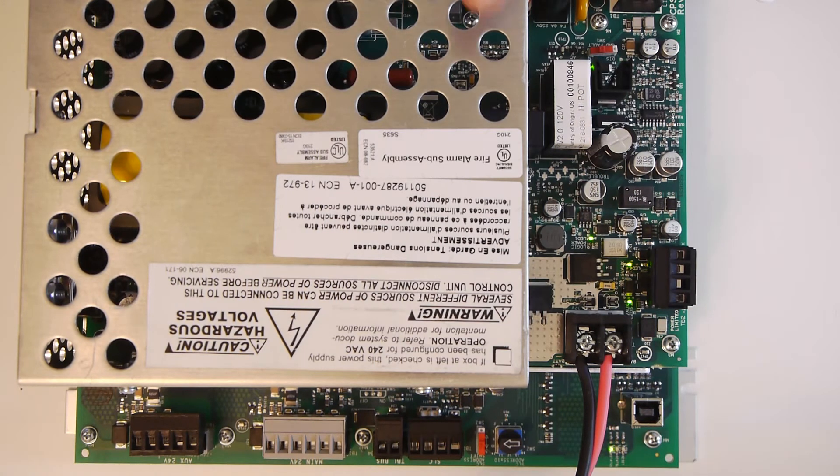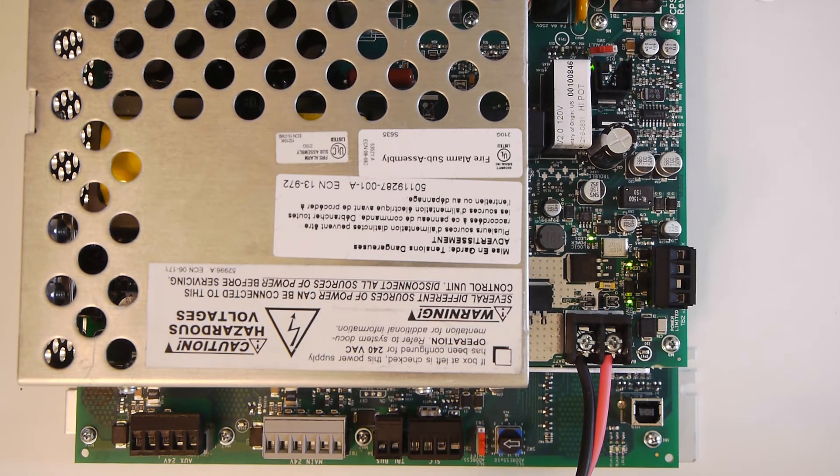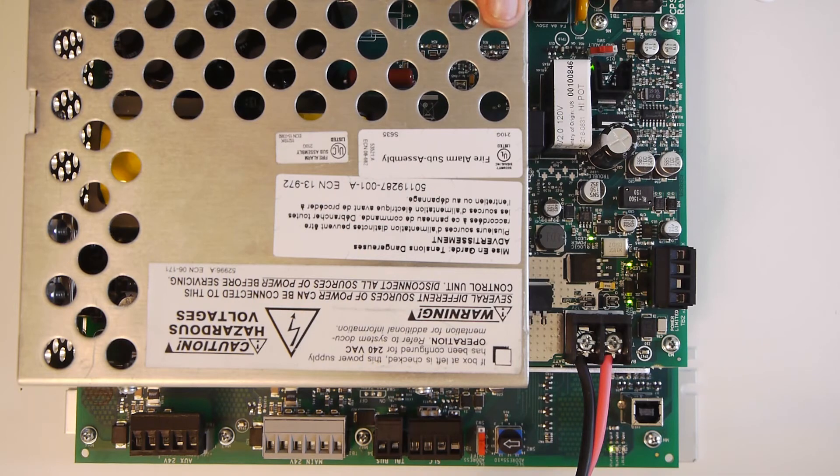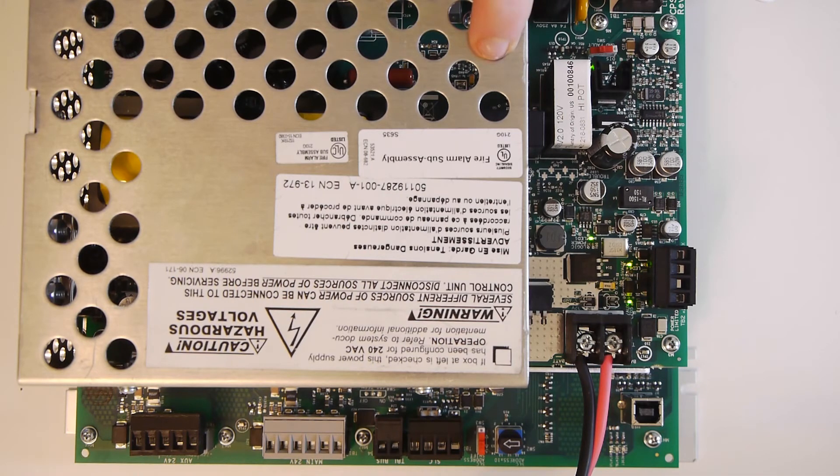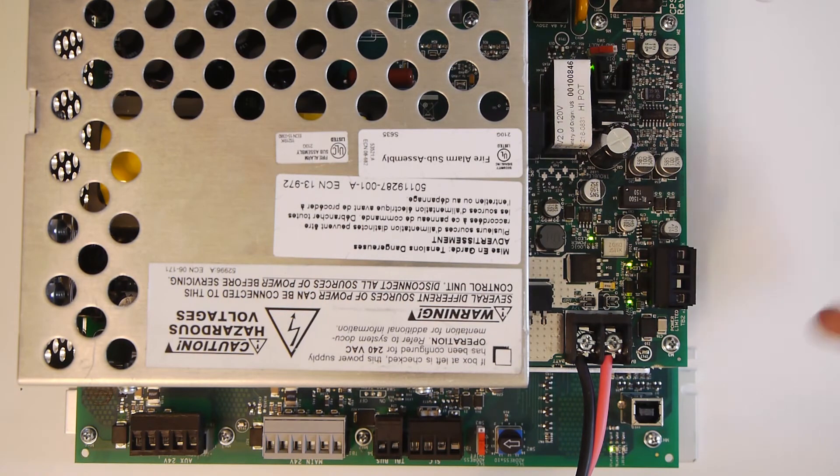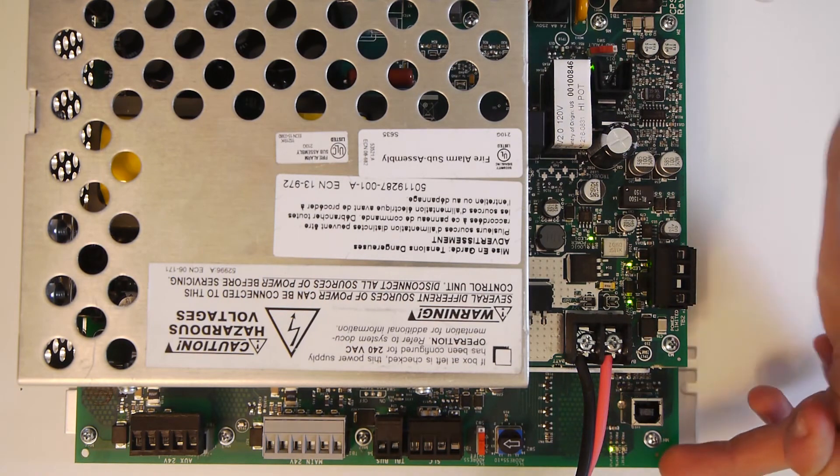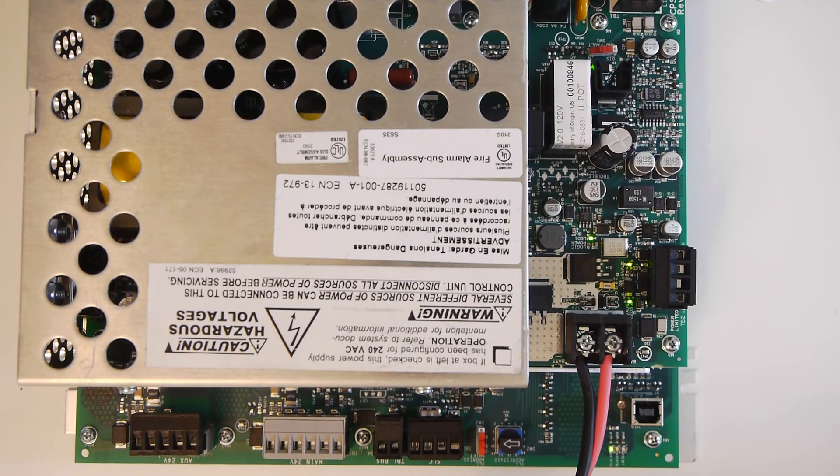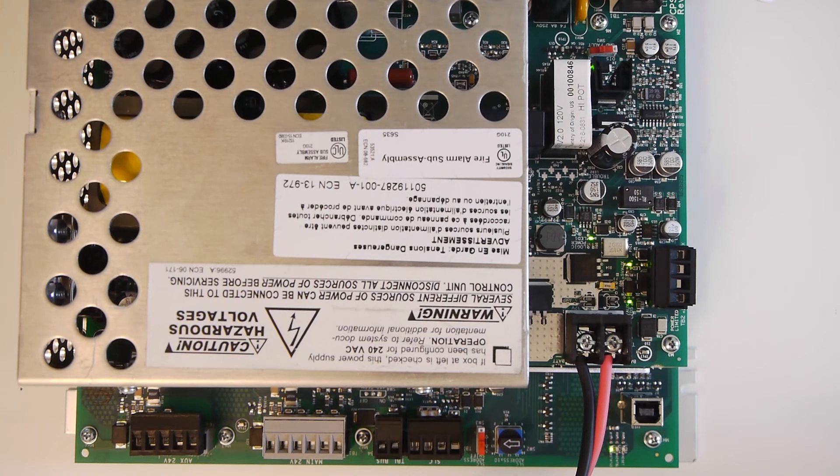Now the CPS-24 is actually a very common power supply that Notifier uses. I believe the NFS-320 and the 640 both use this power supply. I'm not 100% sure on that though. Notifier amplifiers also use this power supply, and obviously it's used here. So that's why they decided to pair it up with the AMPS board, which is basically just a way to communicate with it and give special power to the CPU.